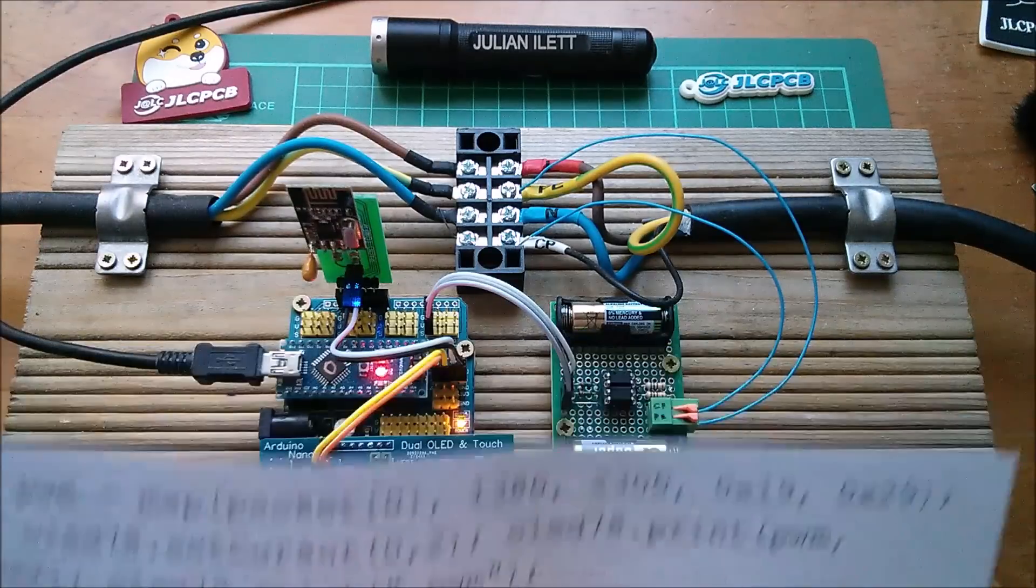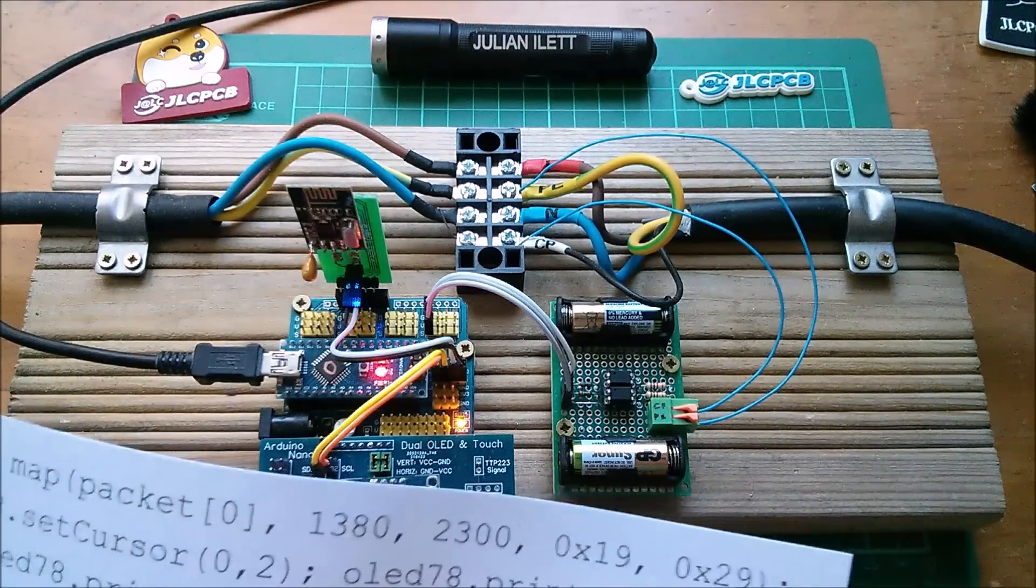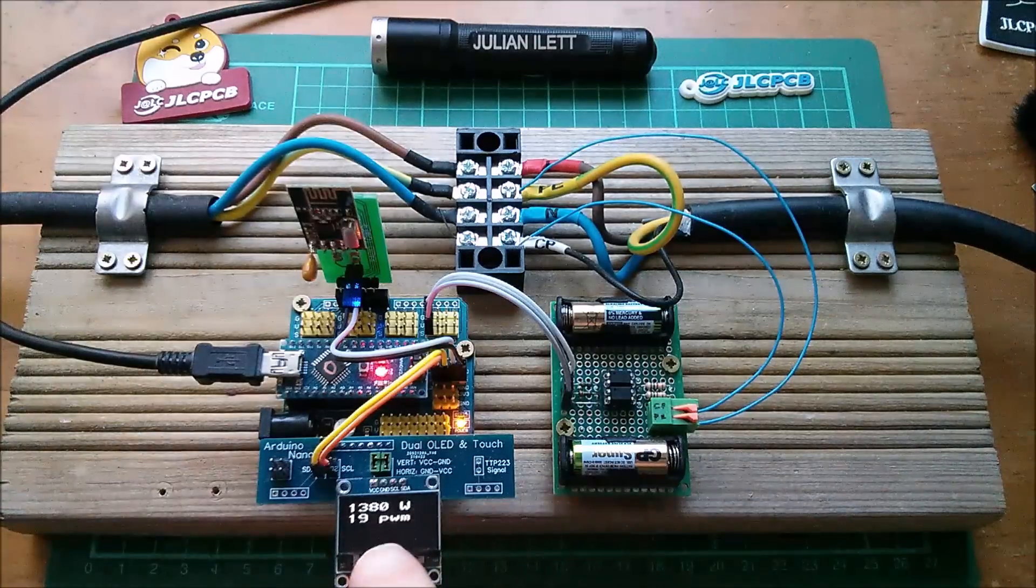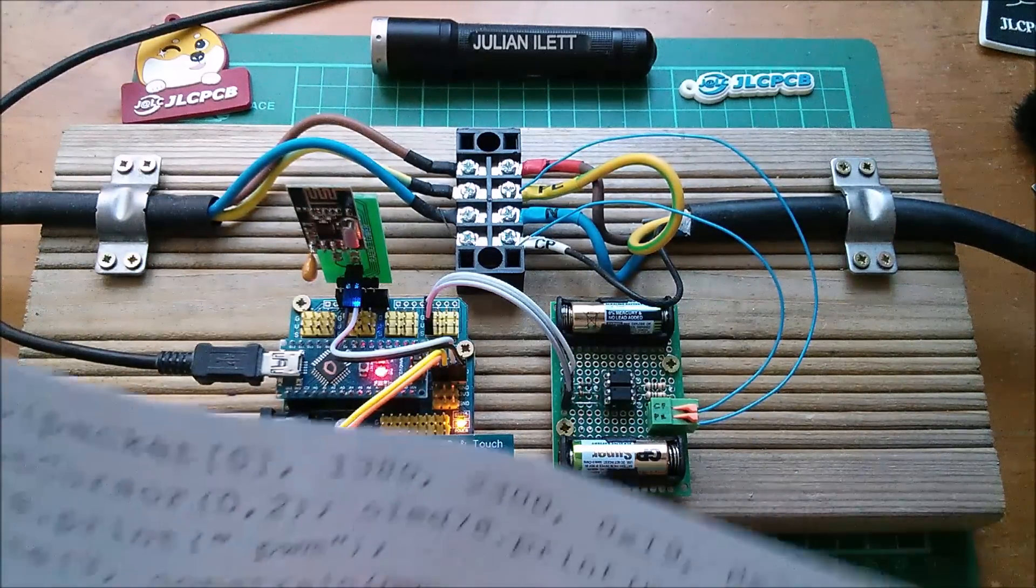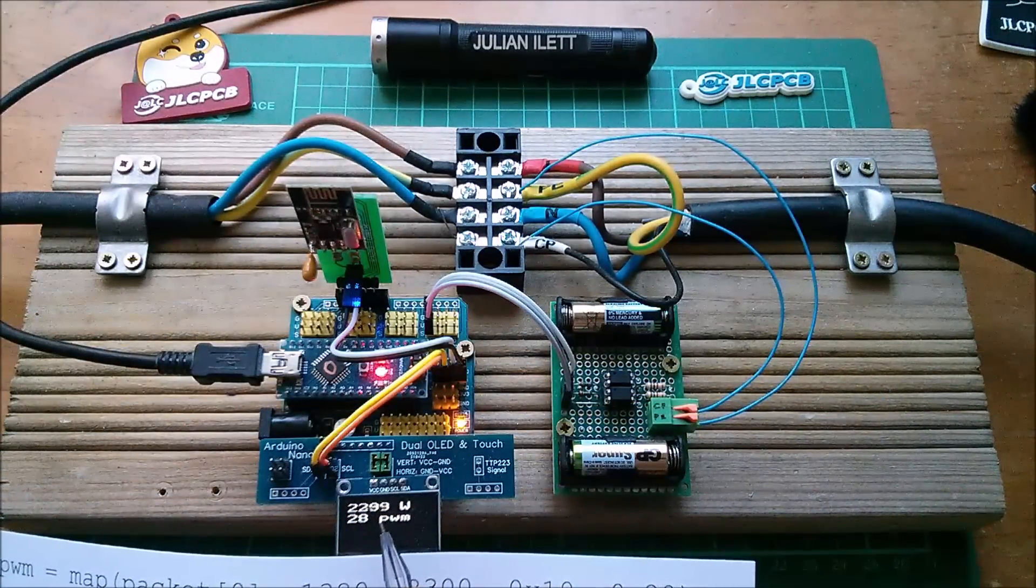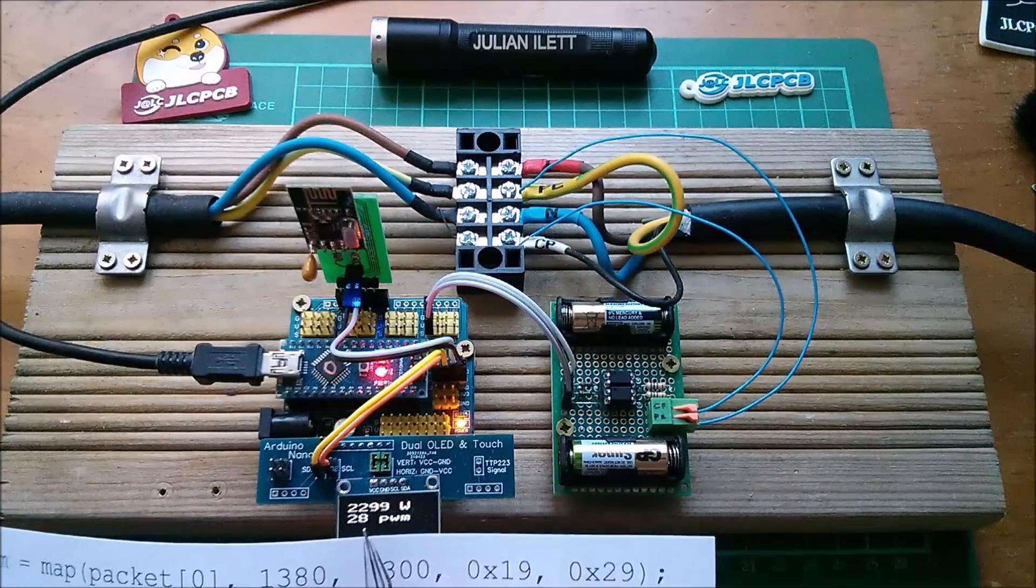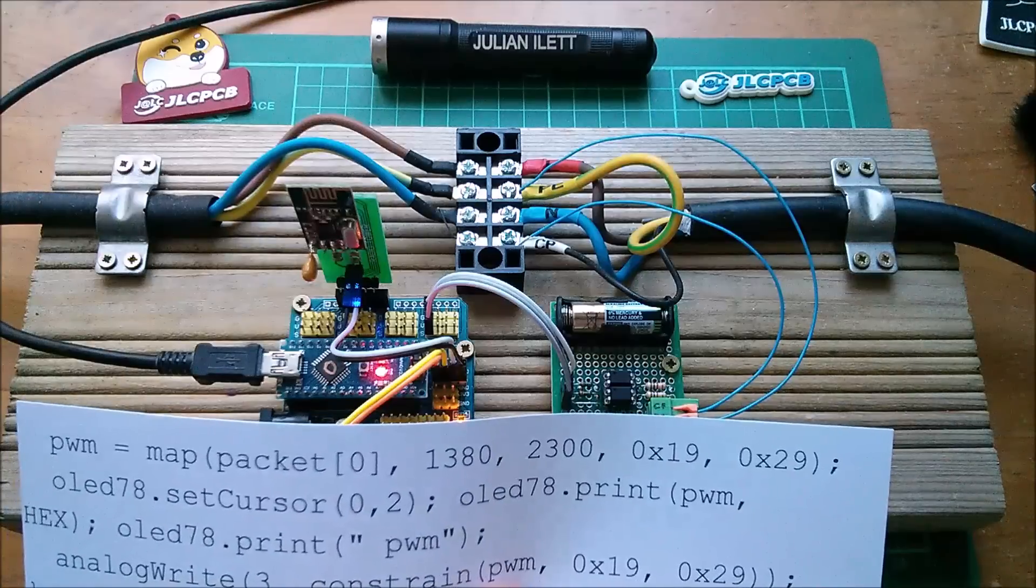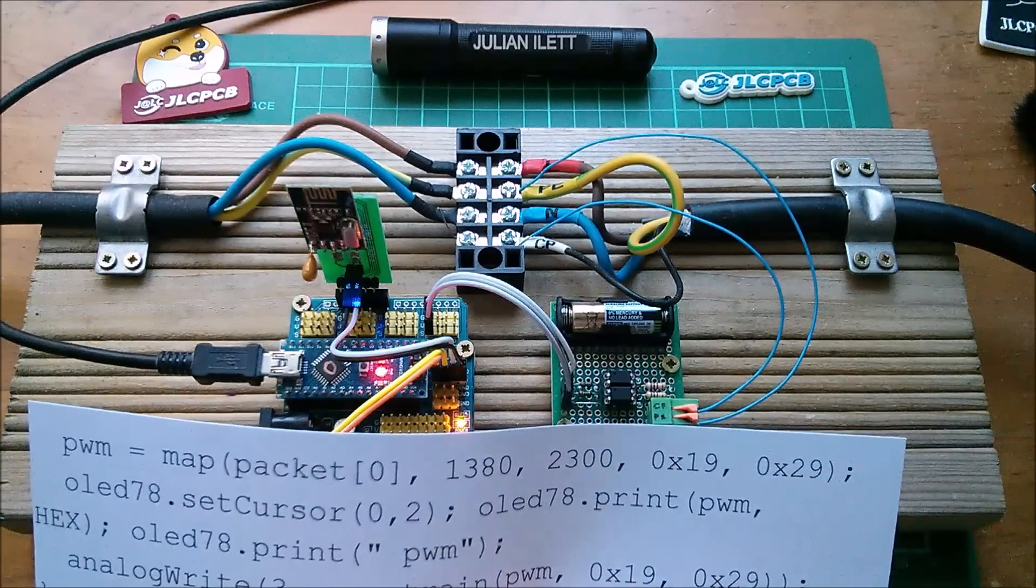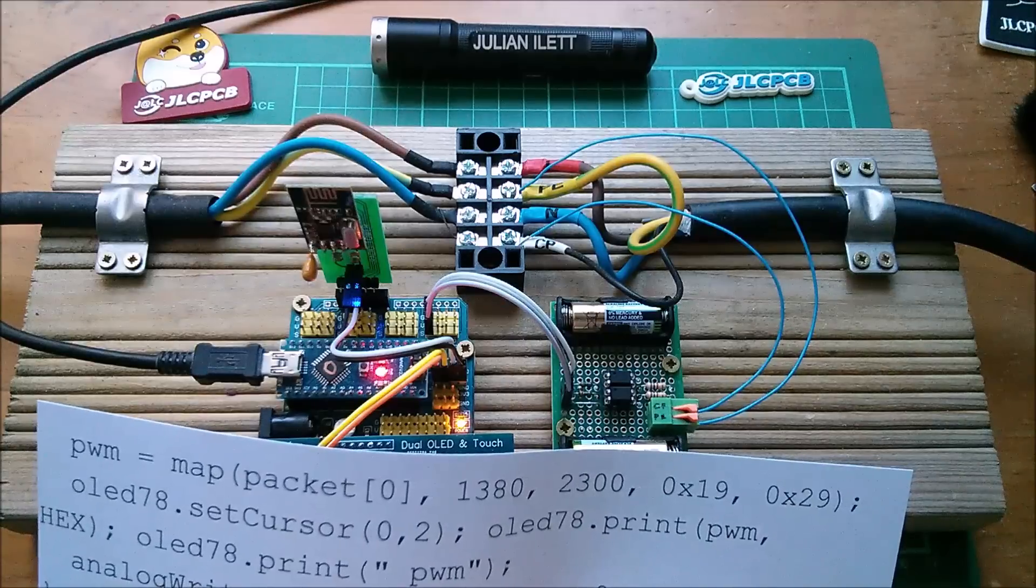And while it kind of works, we're getting 1,380, which is the low number, to 19 hexadecimal. And at the other end of the range, we're getting, well, occasionally 2,300 and occasionally 29. But sometimes we're getting 2299 and 28. And that's weird because that's not what I was expecting from the map function. Or was I? This map function is a bit crude.